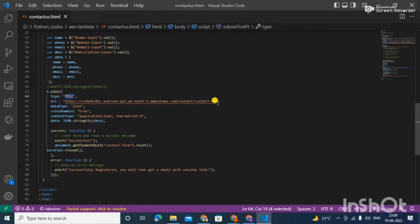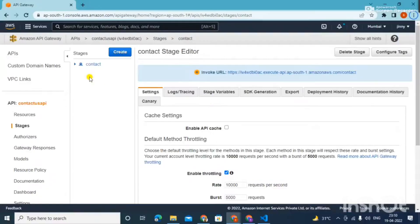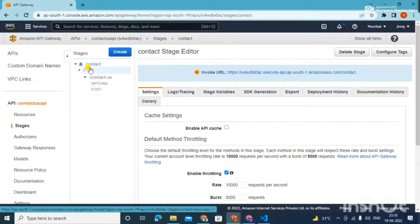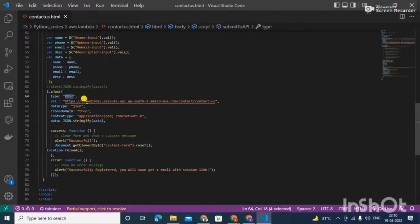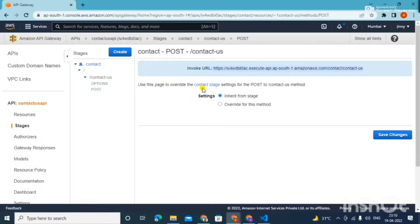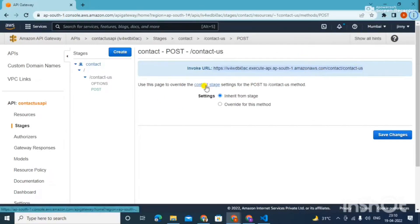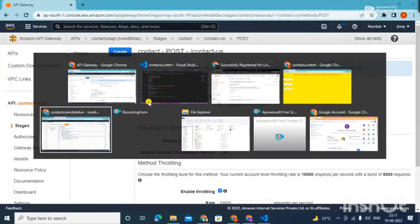So where did this URL come from? Let's go to the API Gateway. Here I have created a resource called 'contact'. Under it I created a method named POST, and you can see the invoked URL — the same URL I have used in the HTML. As this URL is invoked, the API Gateway gets triggered and at last it triggers our Lambda function.